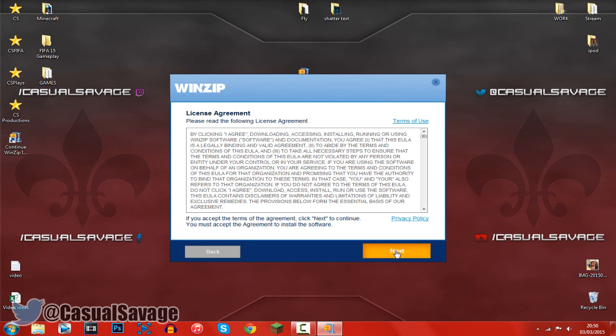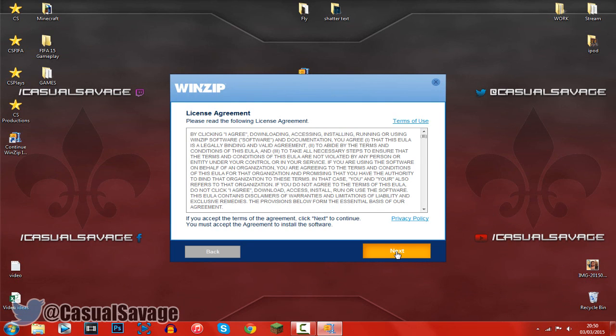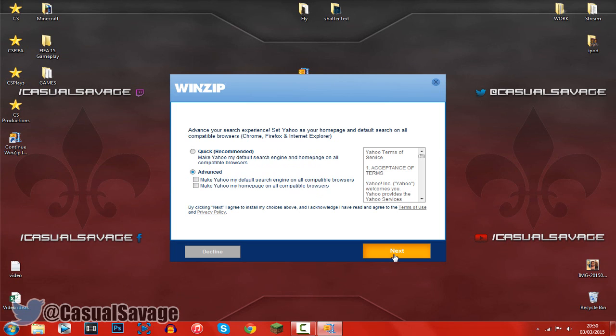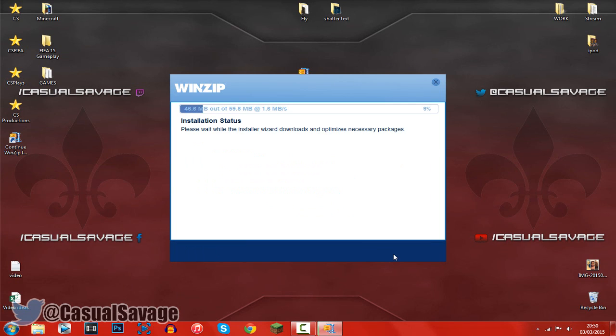Now just go ahead and click next again. Here you can see it's going to set Yahoo as your homepage and default search. Go ahead and click advanced and then uncheck these two to stop that from happening. Then click next.